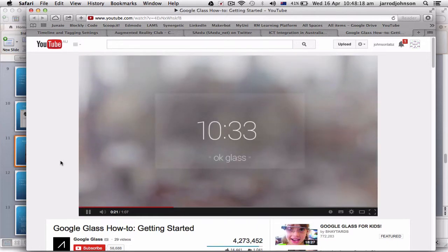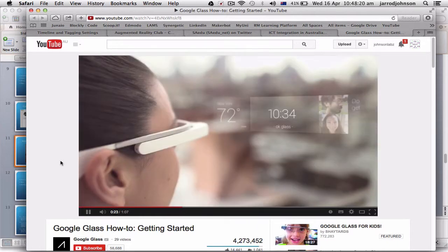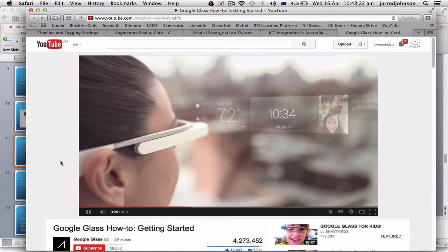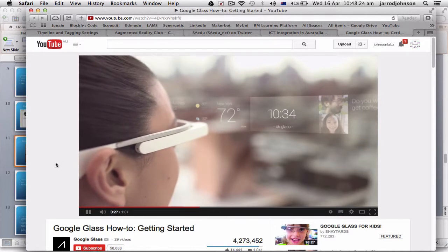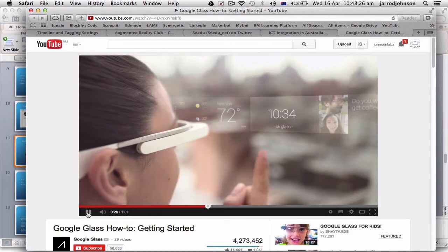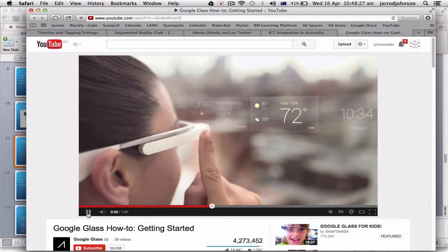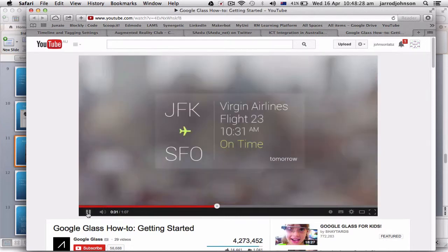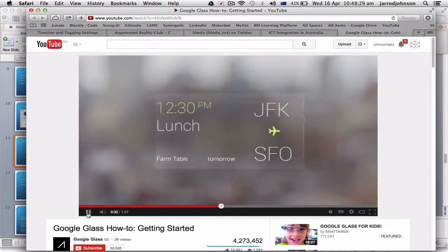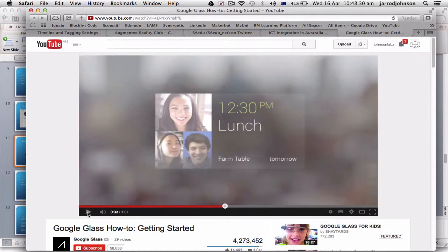The home screen shows a clock. This is your timeline. It's a row of cards. Things to the left are happening now or coming up, like the weather, an upcoming flight, or an event in your calendar.